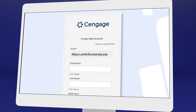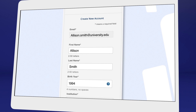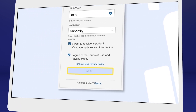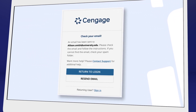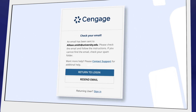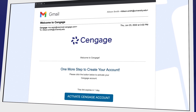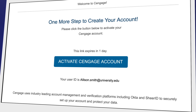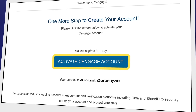We recommend using your school email address here. For your security, we ask you to verify your email address. You'll receive a 'Welcome to Cengage' email with a link to activate your account, create a password, and complete registration.